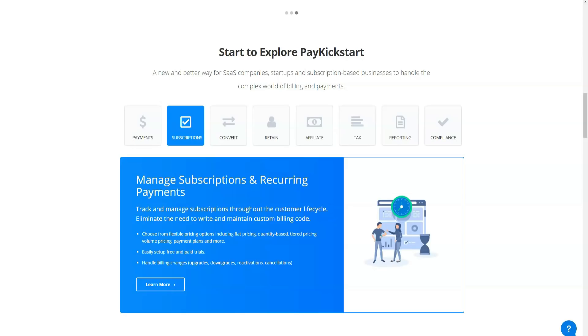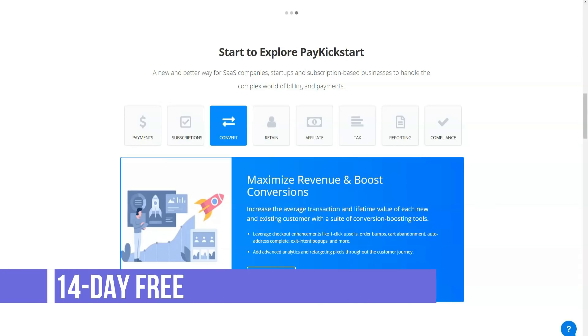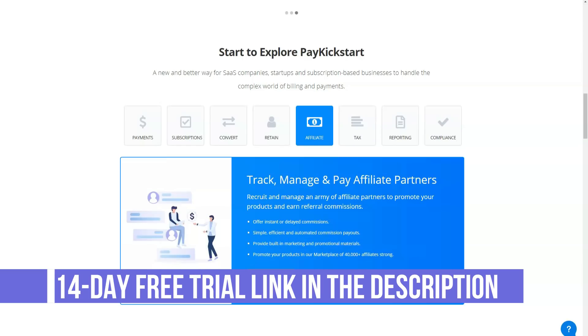Designed to ease the customer's transition from initial interest to repeat sales, PayKickstart supports a range of payment models including one-time payments, subscription services, payment plans and free or paid trials with the ability to integrate multiple payments.